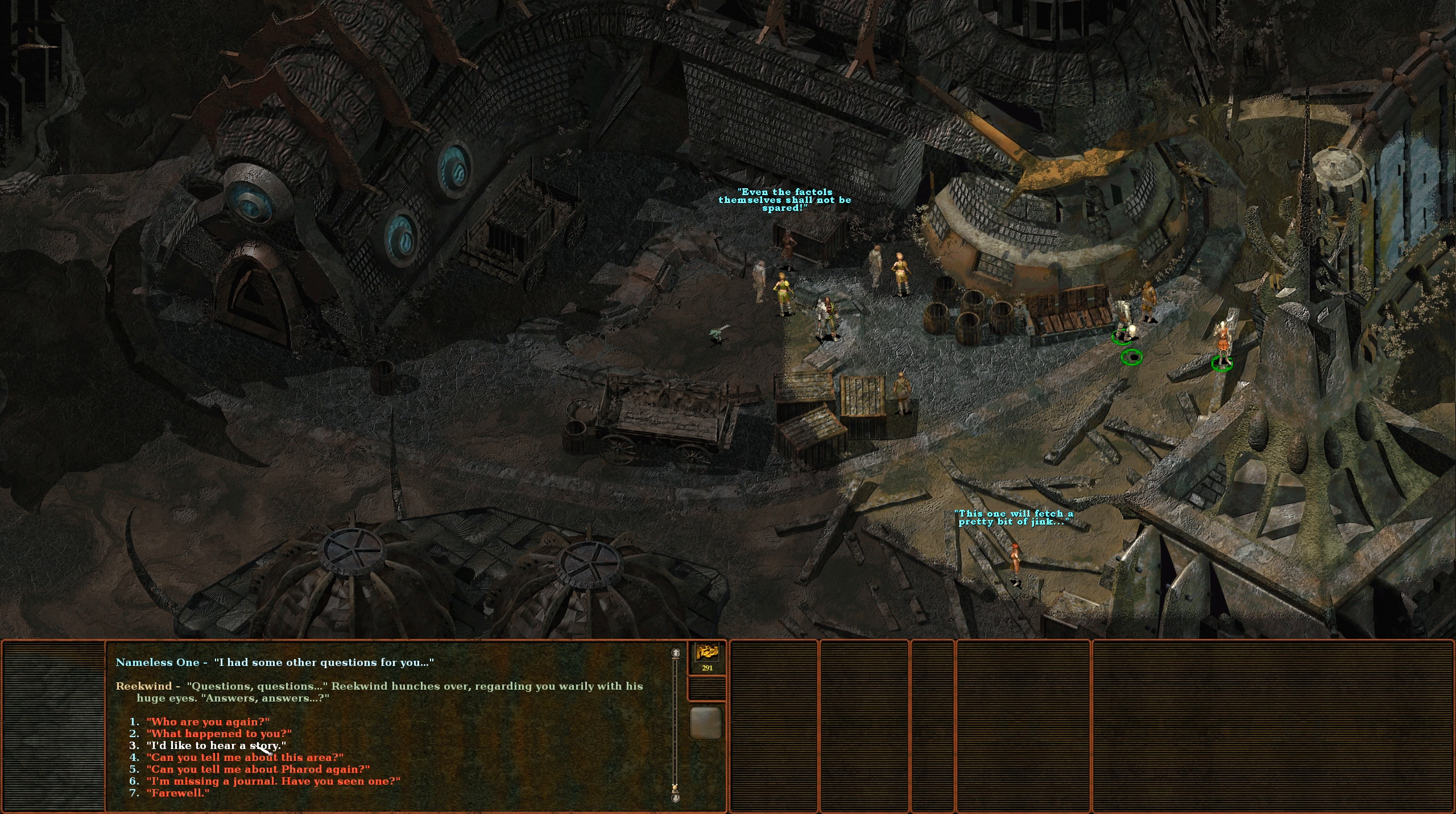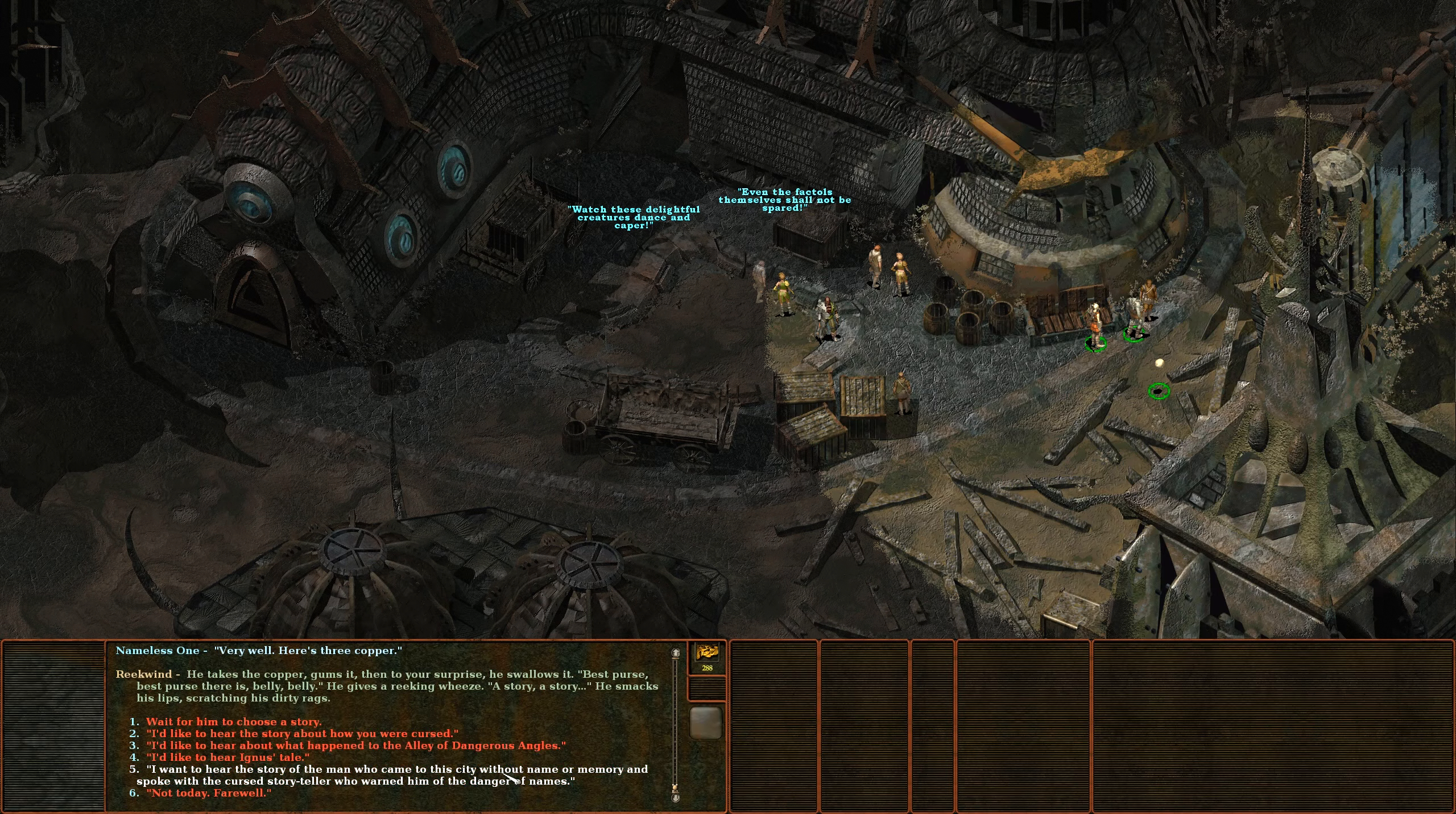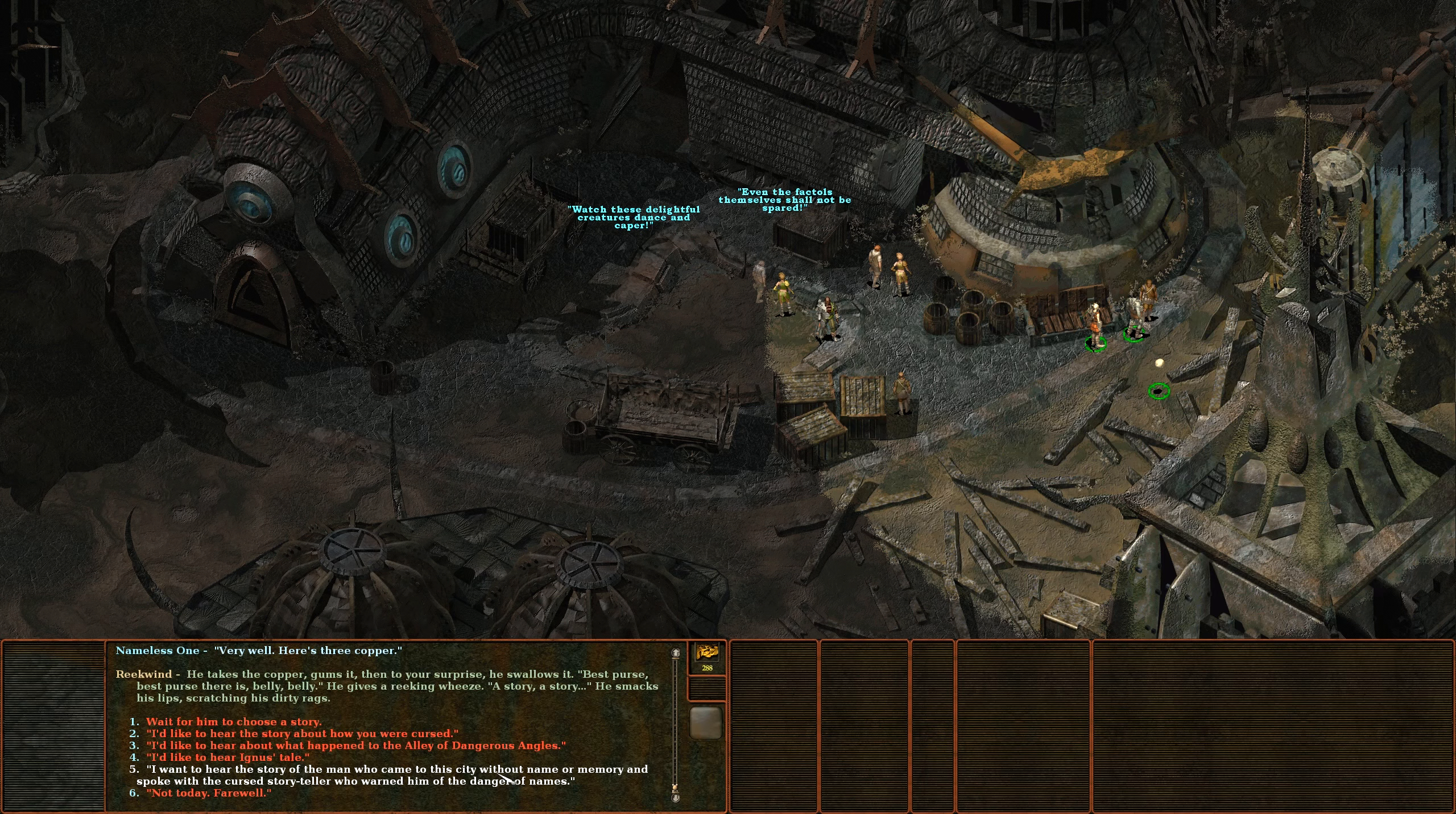I had some other questions for you. I believe we should be able to do something in the 'I'd like to hear a story' option. Here's three copper. All right, here's what we're wanting. I want to hear the story of the man who came to this city without a name or memory and spoke with the cursed storyteller who warned him of the danger of names. In other words, tell me about me.